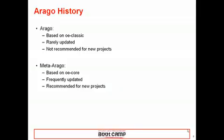There are two versions of Arago that exist. In the past, if someone was referring to Arago, most likely they were referring to what I like to call Arago Classic. Arago Classic was built on the legacy Open Embedded Framework, also known as OEClassic. Arago Classic and OEClassic are rarely updated, and usually the updates are just bug fixes. Because it is outdated, it isn't recommended for new projects. Meta Arago is the latest version of Arago, built on the latest Open Embedded Framework, and at its core depends on OECore. Meta Arago and all the layers it depends on are actively being developed and maintained, and is recommended for new projects. Going forward, when I refer to Arago, I'm speaking about this latest version, Meta Arago.